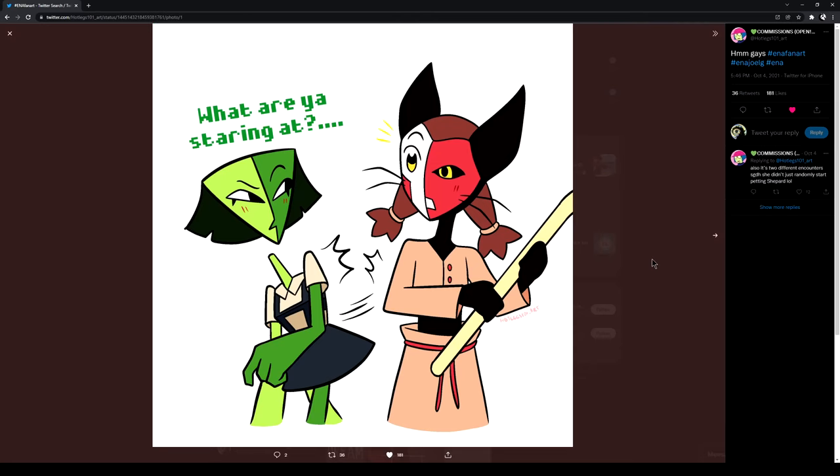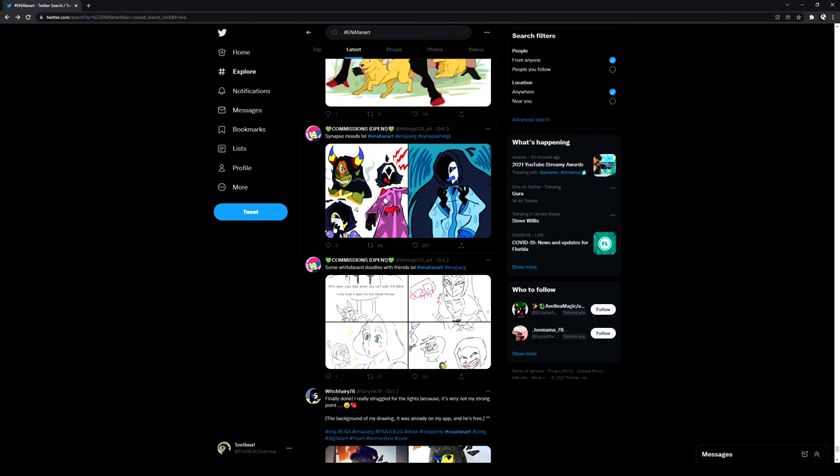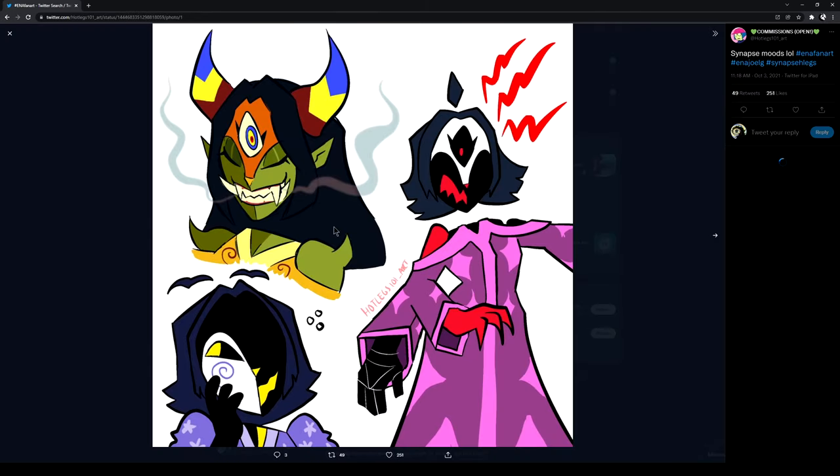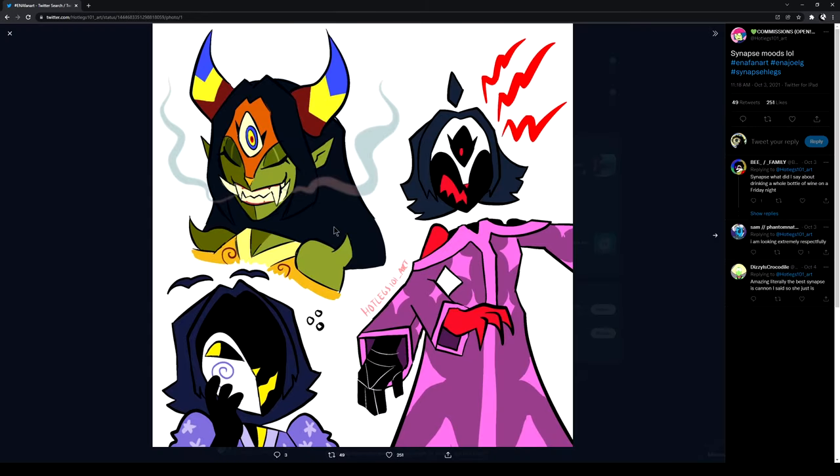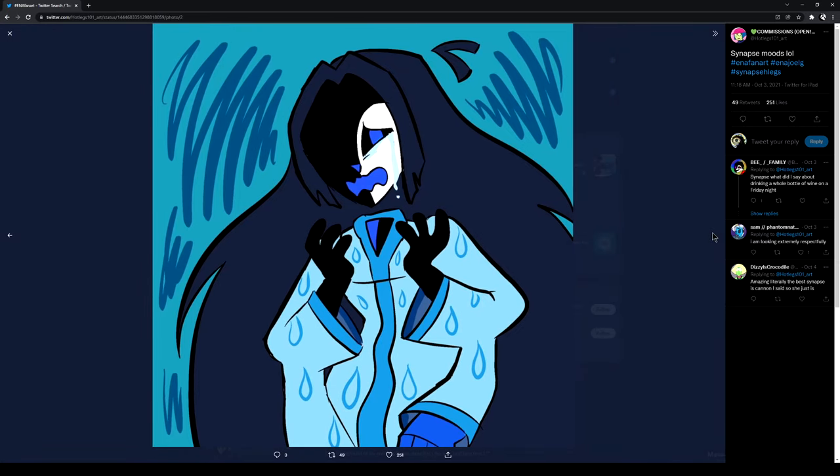What are you staring at? Oh, you're weirdly cute. No. Shut up, you're gay. God damn it. Oh, yes. Yes. Very good stuff. That's his voice. Hot legs hit me up, I guess. I don't fucking know.